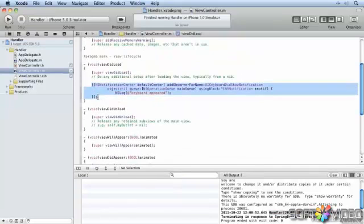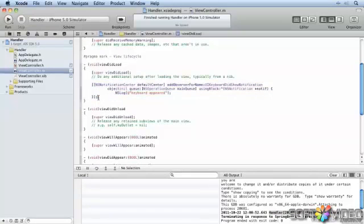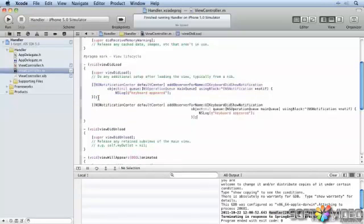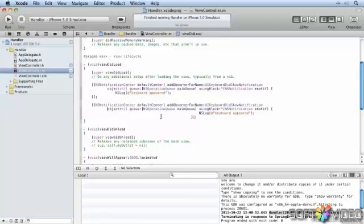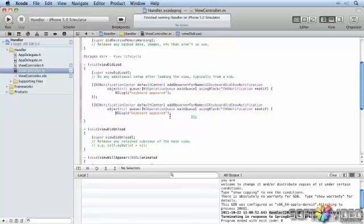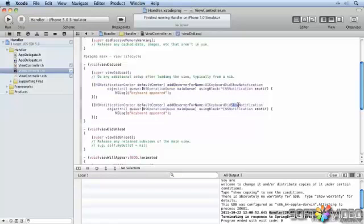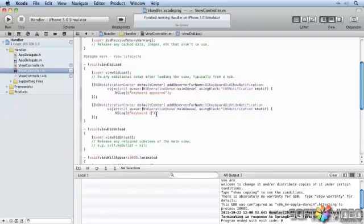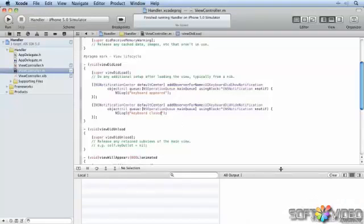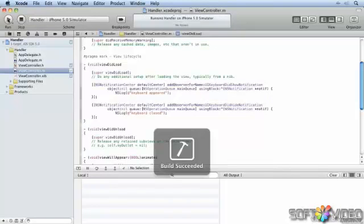Let's just take this and copy it and paste it. I just love the way all of this indenting happens here. And we'll change this to did hide and keyboard closed. Let's just clear the log to make it clear what's happening.